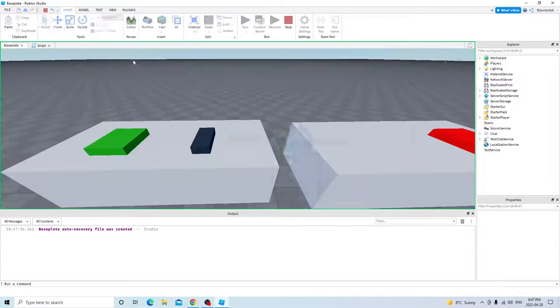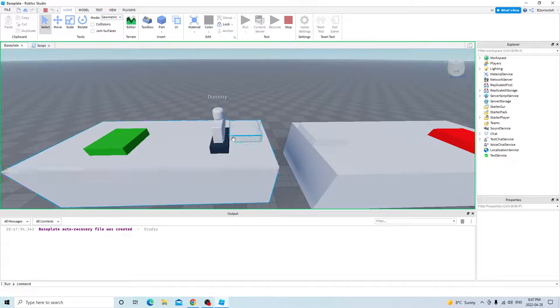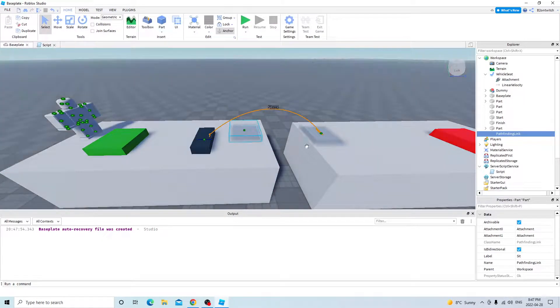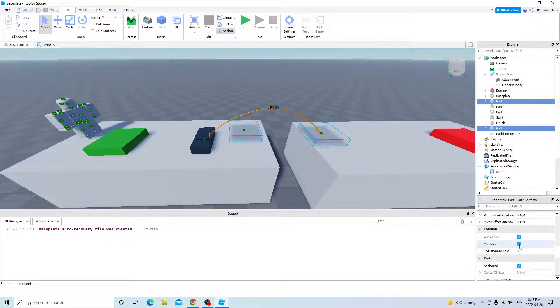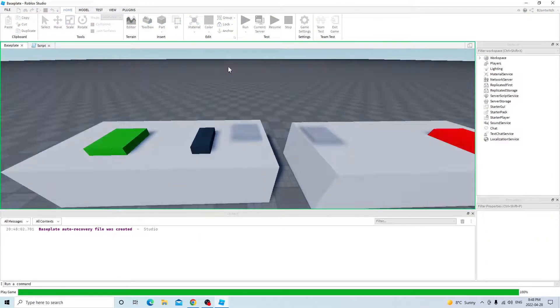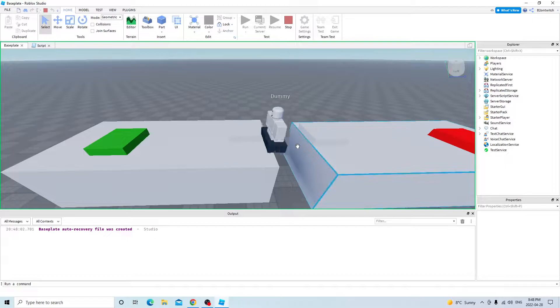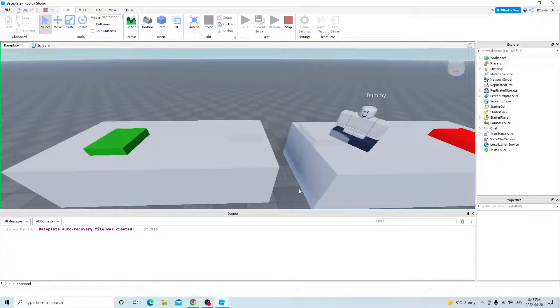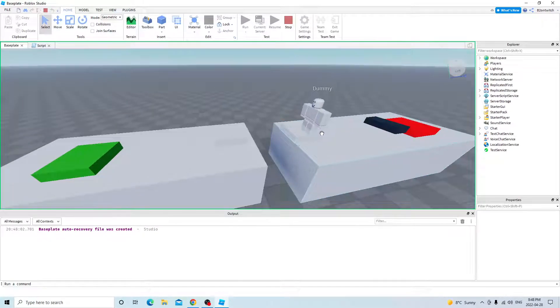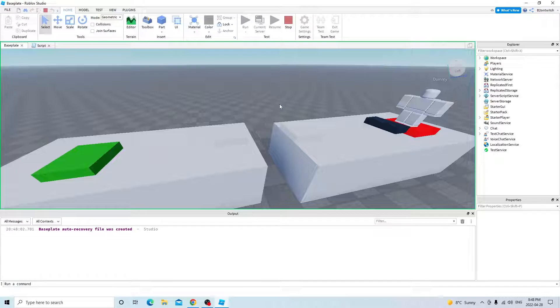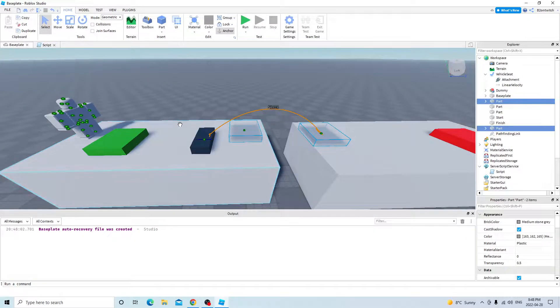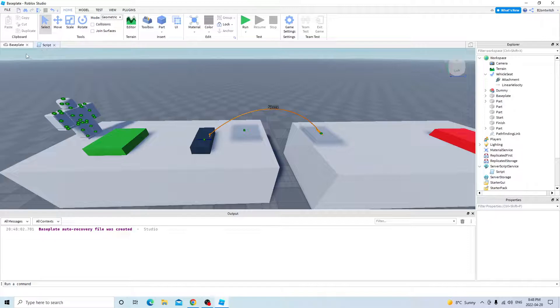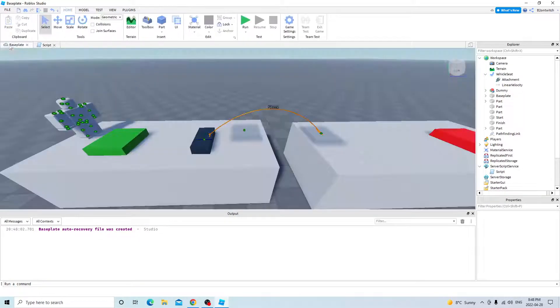So now if you test this, it goes. Oh, these are can collide. Make sure nothing is blocking the way. It goes, and then it gets up, goes to the pathfinding link. And there. So that's how you make it sit in vehicle seats. So yeah, it can sit in vehicle seats, it can do anything.